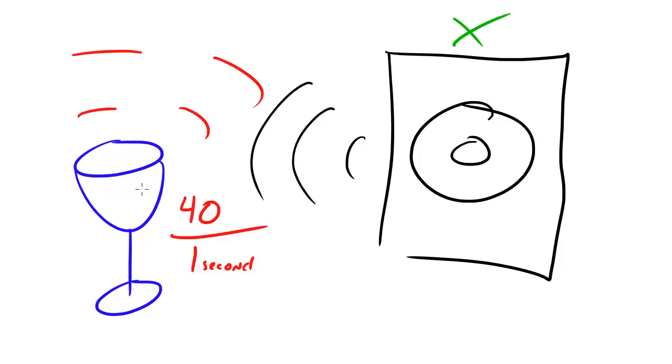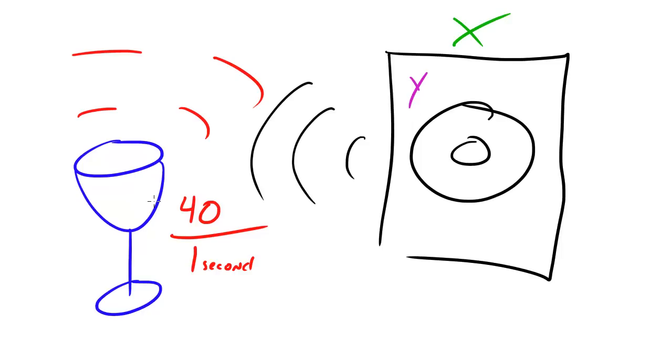However, that doesn't mean that resonance is happening. Resonance is only when you have a sound with a certain frequency, like, we'll just give it a variable, I don't know, we'll give the frequency a variable Y, and it causes the wine glass to vibrate at that certain frequency Y.